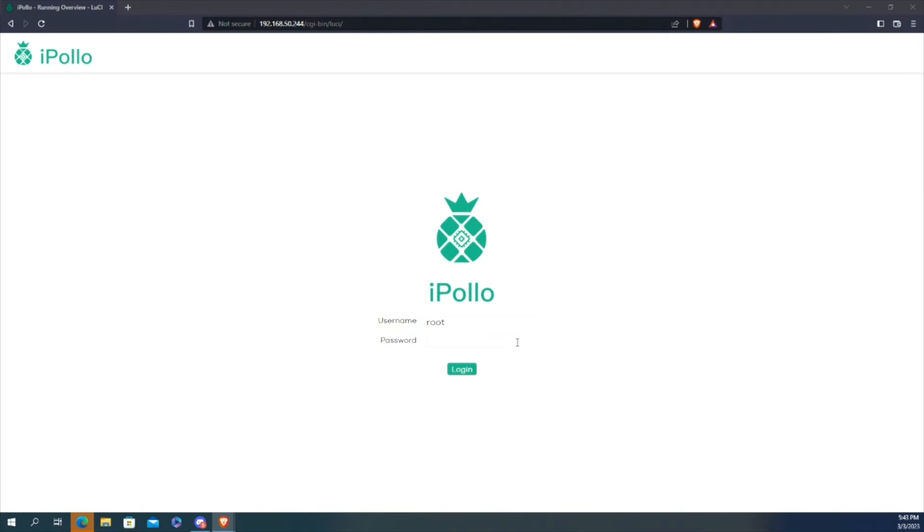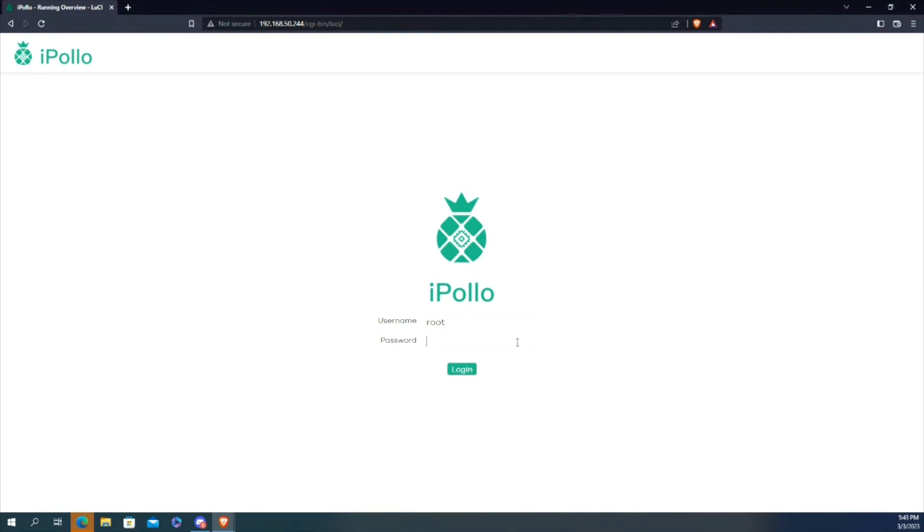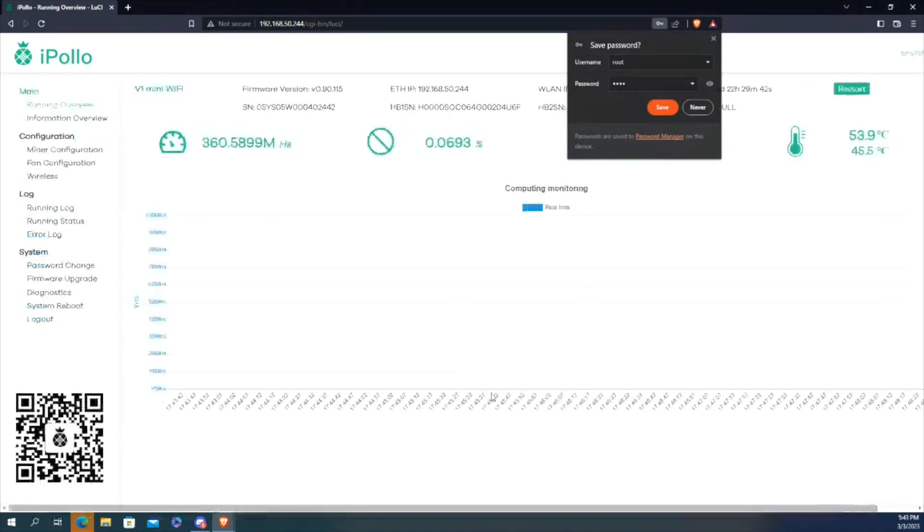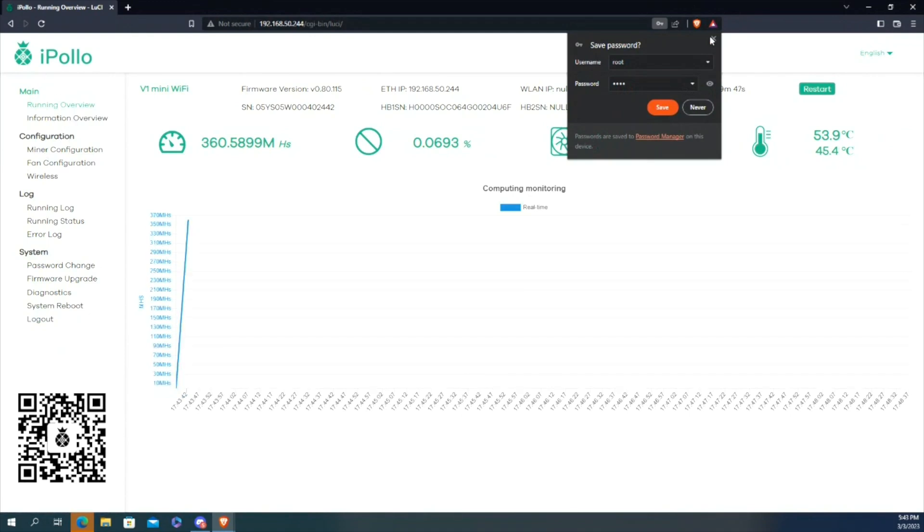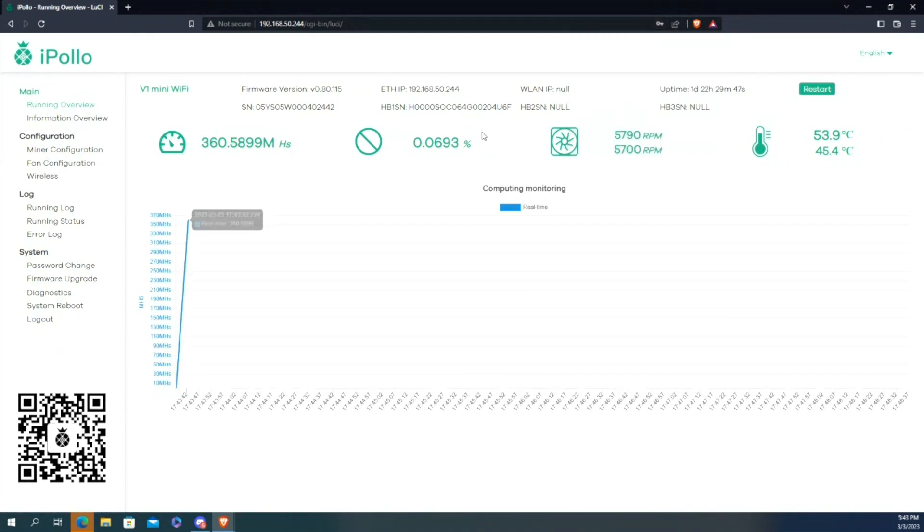Okay, so I wanted to also show you guys how to set this up. All right, so currently have it set up. To get in, it's pretty similar to Bitmain and other manufacturers. Root, root for the generic—obviously change that.